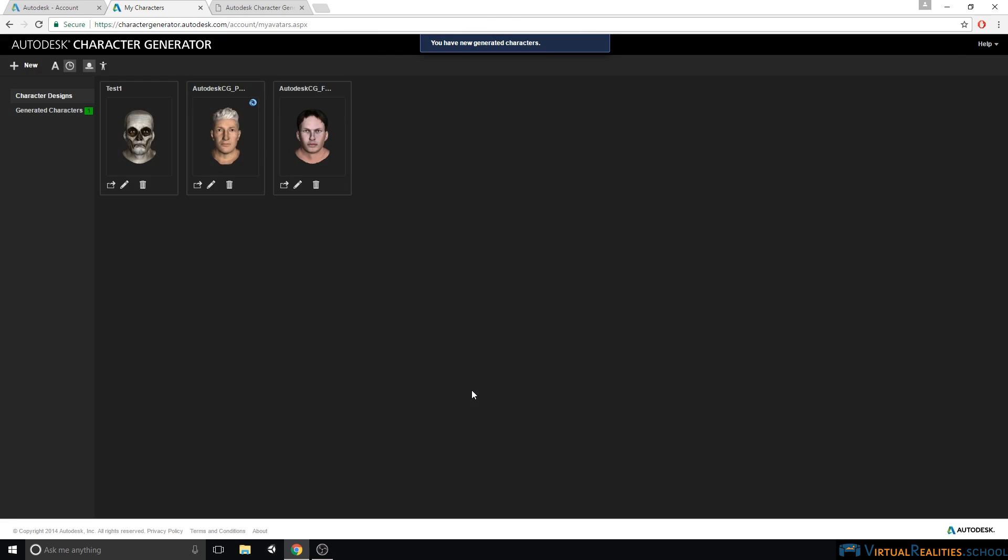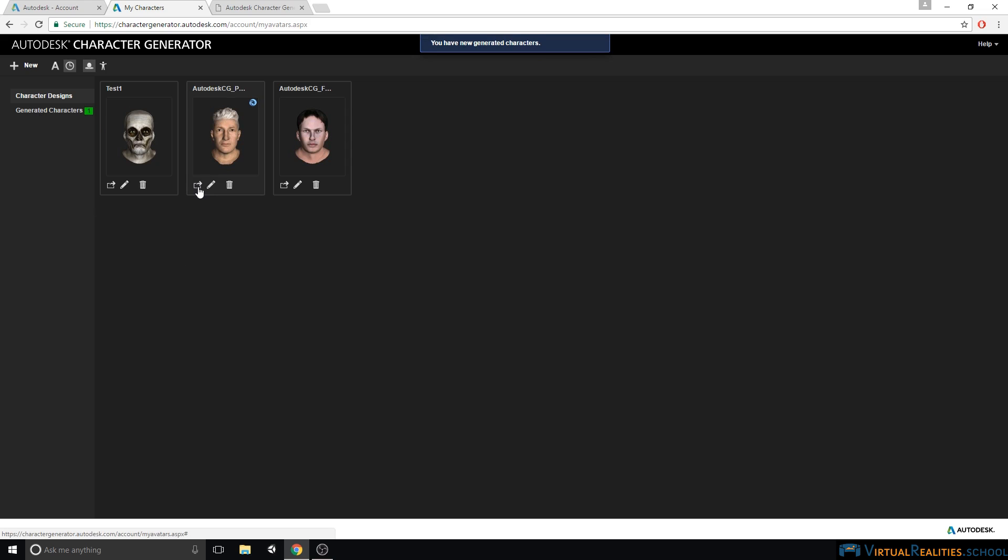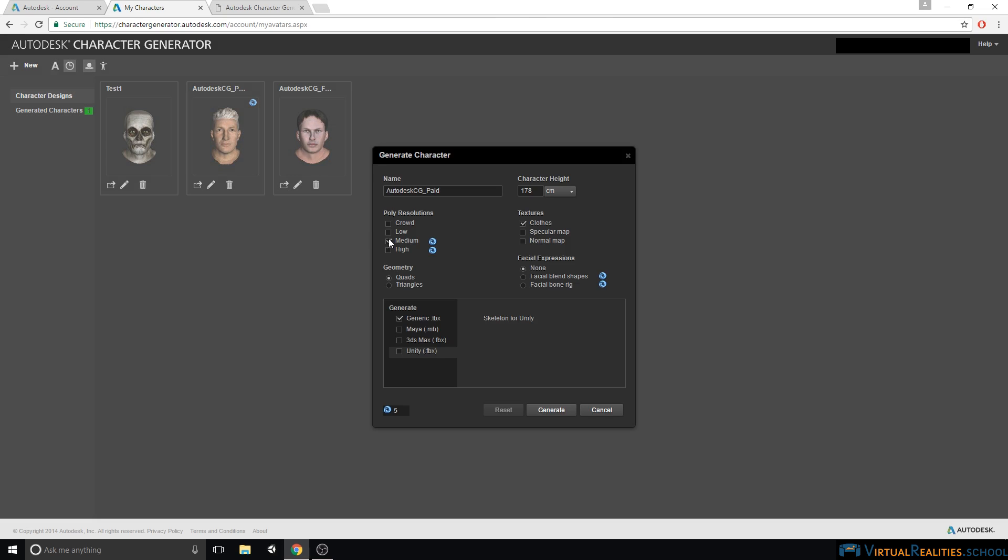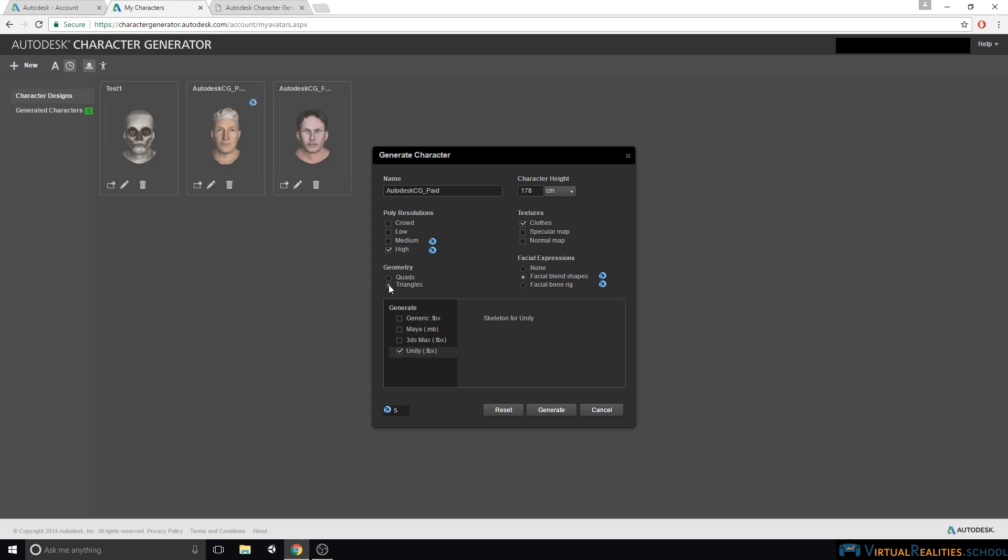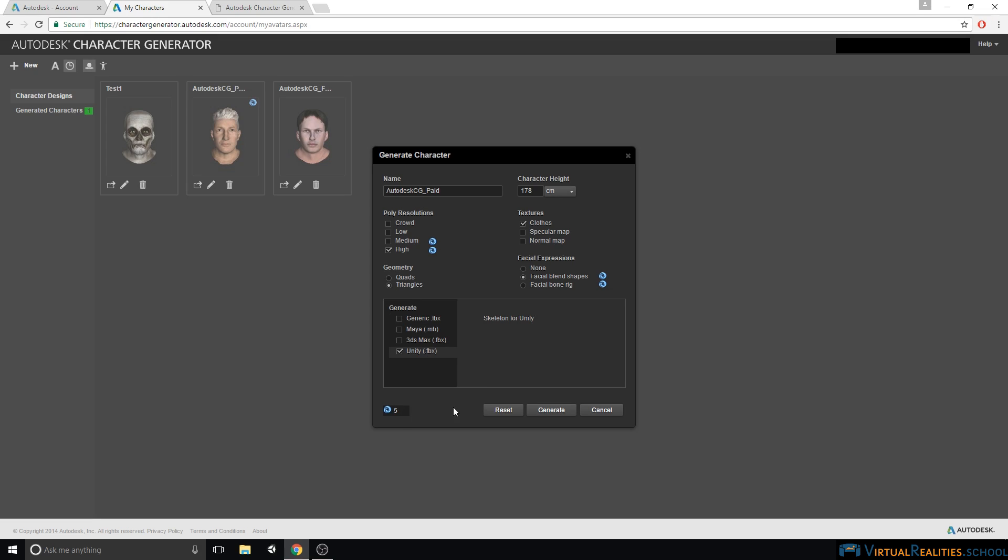Once our character is generated, we get a message here and number one in PFC for our generated characters. Before we look at the generated characters, we will have a look at our paid character and generate it. Here, we make similar selections, but now we select High Resolution. We export the facial blend shapes, and again select Unity as the file format. Geometry should be triangles, and we can see this will cost us five cloud credits. Let's click Generate.